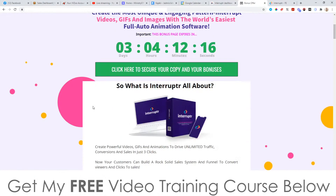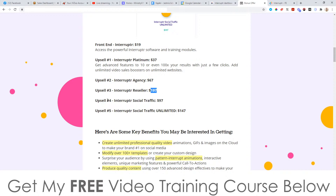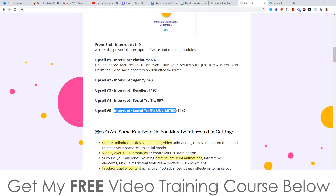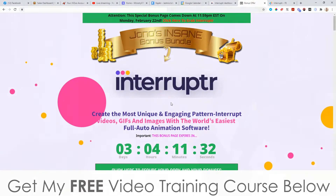So let me talk about the prices and the upsells. Everything I just showed you is going to cost you $19. Upsell number one is the Platinum Edition at $37 — you get 100 times more features, basically the pro version. The Agency version is $67. The Reseller's License is $197, which is a pretty good price. Upsell number four is Interrupter Social Traffic at $97. And upsell number five is Interrupter Social Traffic Unlimited at $147. There is a demo video on my bonus page if you want more information about the ins and outs of Interrupter. Apart from that, thank you so much for watching my Interrupter review, and I'll speak to you on the next one. All the best, take care, bye.